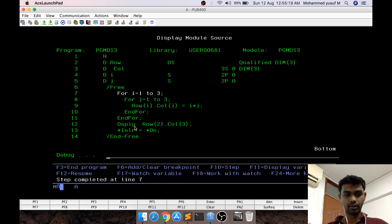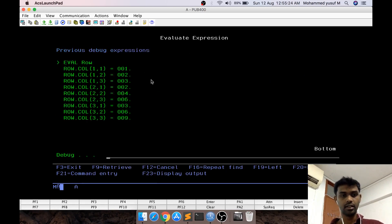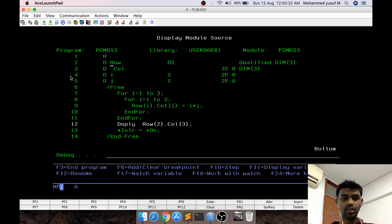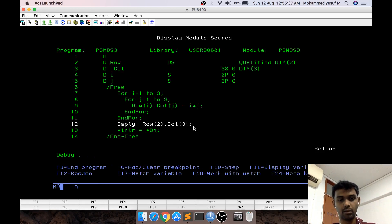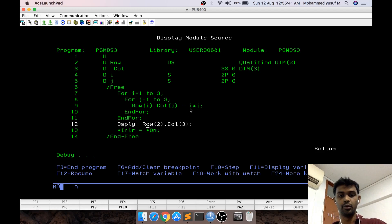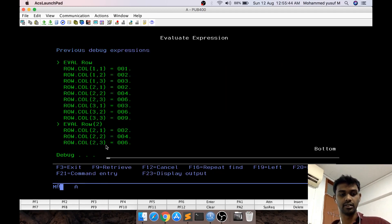Let me set a breakpoint and step through in debug mode. When viewing values in debug mode it shows something like row.column of (1,1). To access it you use row(i).column(j), so in this case with i=2 and j=3 the value would be 2 times 3 equals 6, and you can see the value is 6.